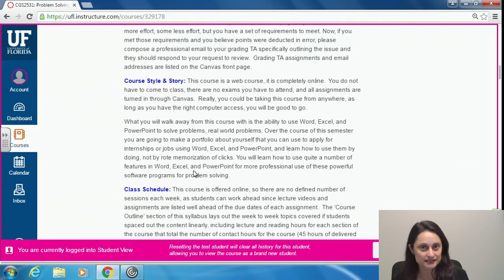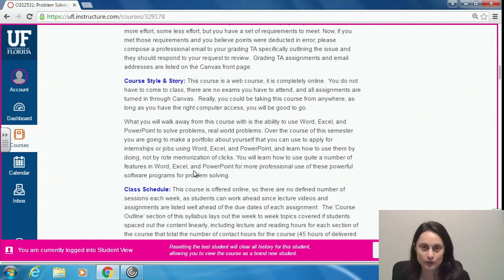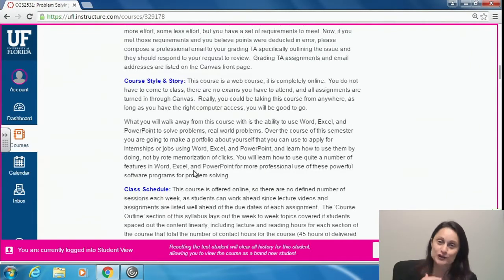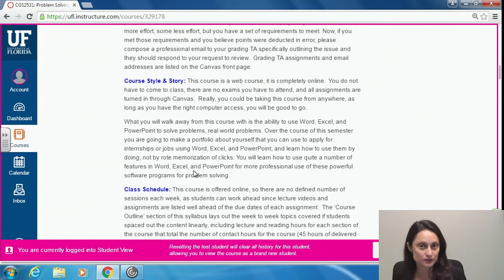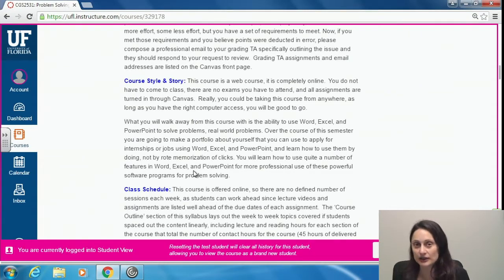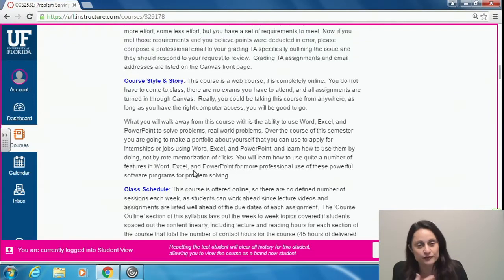The assignments are going to be centered around research on yourself — where you want to go with your career, where you might want to work, looking at companies you might want to work for, doing budgeting, doing public data analysis related to your field, and setting up a PowerPoint presentation like a mock interview at a company you want to work for. Assignments are very individualized, so you're hopefully walking away with more than just a check mark — you'll have learned Word, Excel, and PowerPoint mechanics and done meaningful career research for internships or your first job.